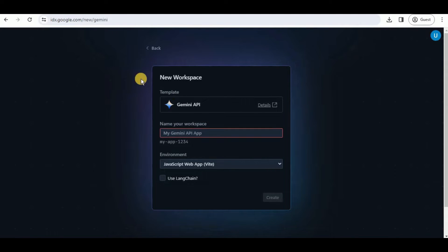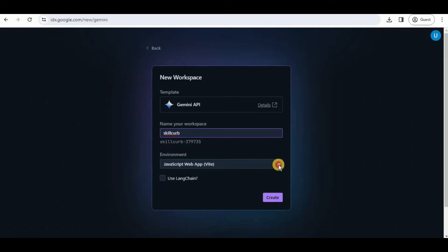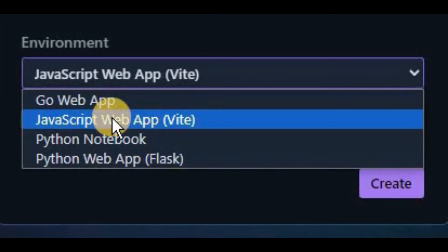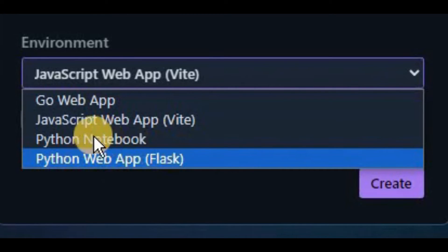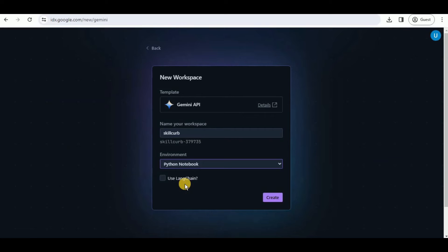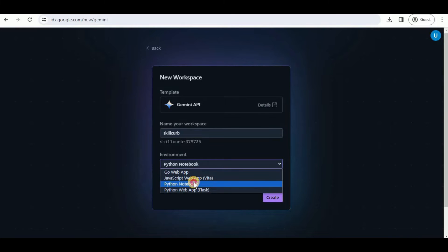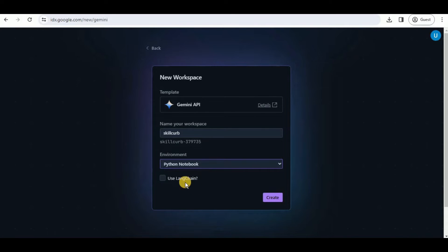Once you select the template, the next thing is to create the workspace. You have to provide a name to your workspace, and then for the environment if you click on the drop-down menu you have multiple options. You can select a JavaScript web app, a Python web app with Flask, or a Python notebook. If you want to create a Python-based application you select the Python notebook or the Python web app. If you want to use LangChain with it you can check that checkbox, but I'm going to leave it unchecked and simply click the Create button.